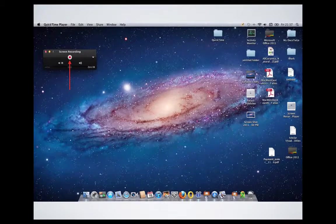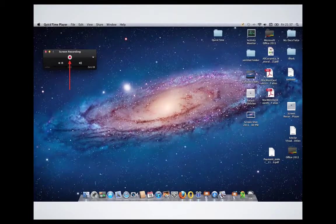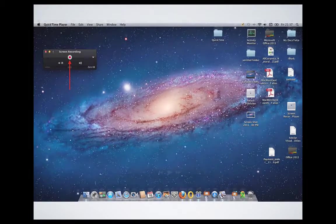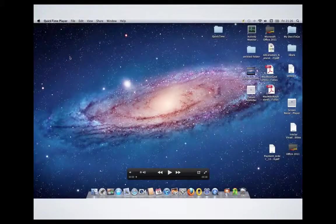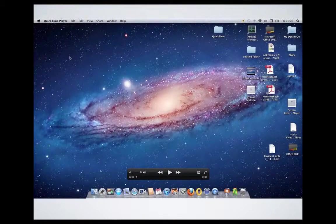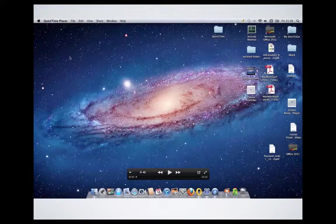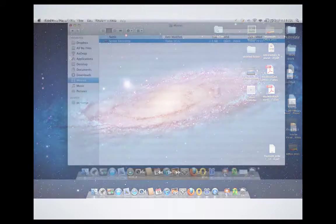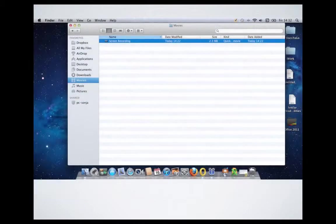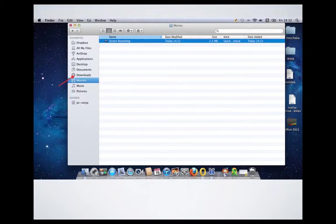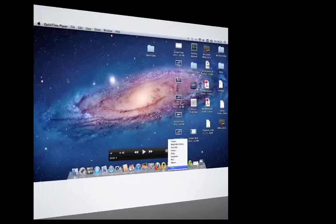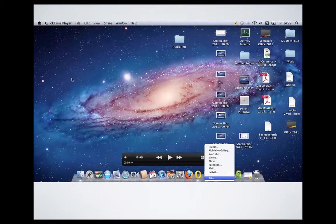Once you click it to stop the recording, the movie will open in front view as you can see here. And usually this movie is stored or saved automatically on Movies. Here it is.